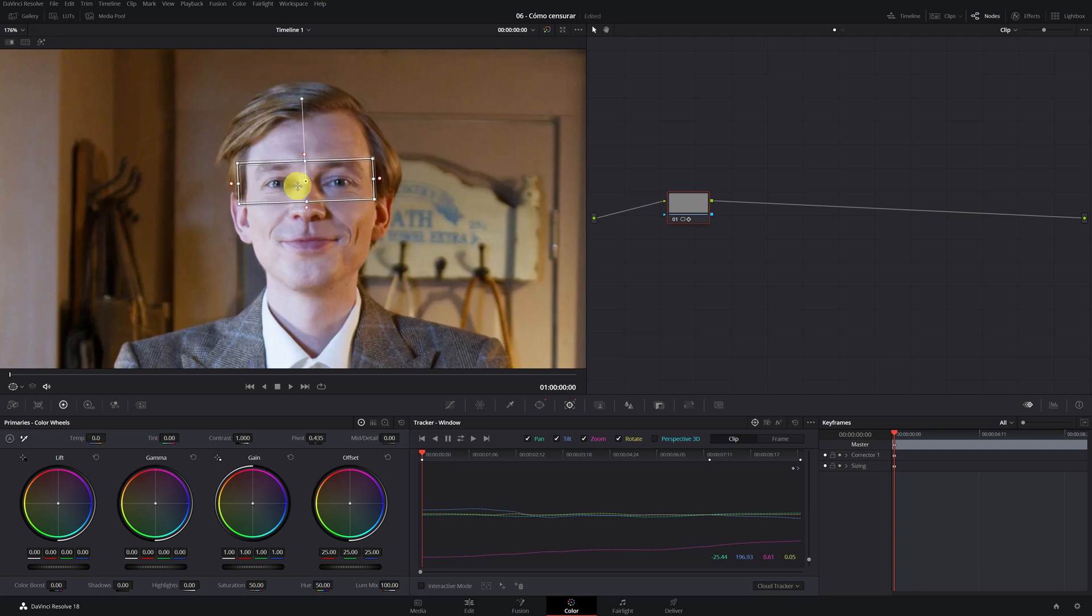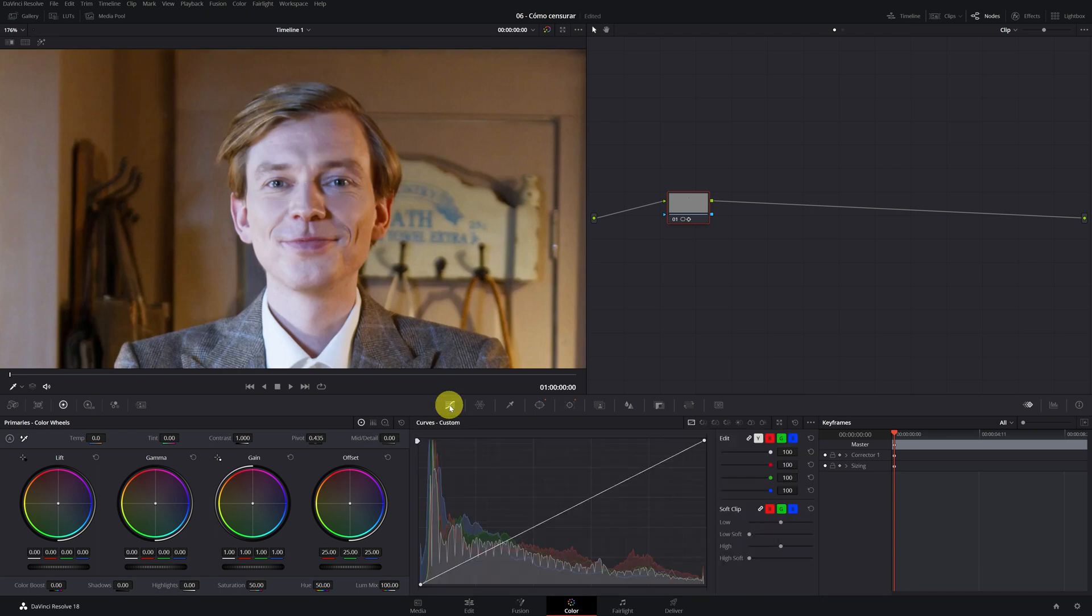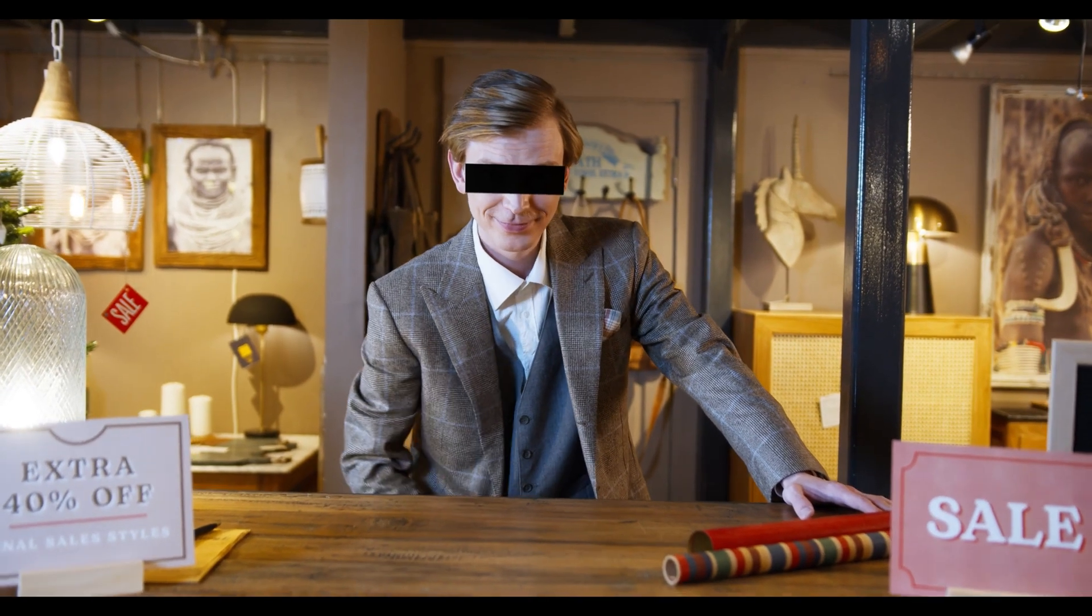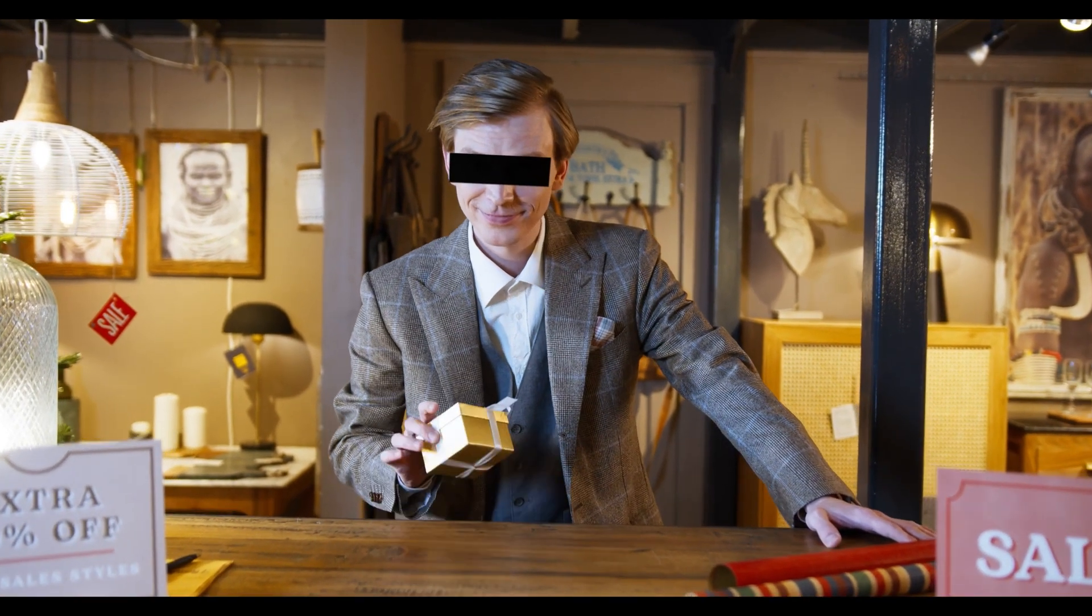Now it would only be necessary to convert the mask that we have made in black color. To do this, we click on the curves icon. Now we modify the curves so that the mask is completely black. Simply select the circle that is above and move it completely down. And we would have the censorship finished.